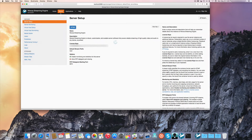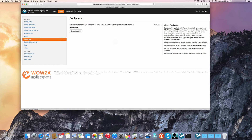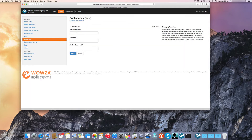I'll select the Server tab, then select Publisher and add a publisher. Go Coder uses this information to authenticate to get permission to send the stream to the server.